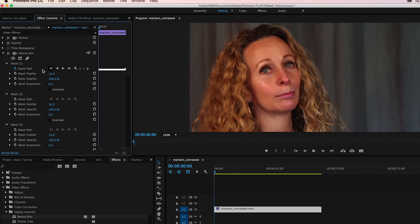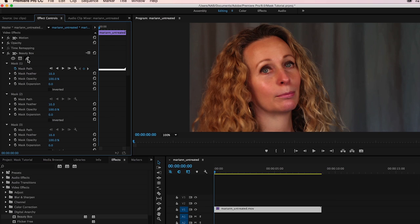Now these masks apply to every filter. Whenever you apply any plugin, you get these masks here. You get the oval, a square, and then the pen tool. And for our purposes, the pen tool is what we want because we want to create the mask just on her cheek.